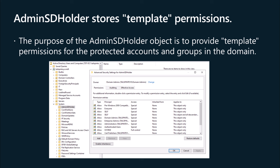AdminSDHolder is automatically created as an object in the System container of every Active Directory domain. The image in the video displays the permissions assigned to AdminSDHolder. You can view these by examining the properties of the AdminSDHolder object after turning on the advanced features option of Active Directory Users and Computers. If you suspect these permissions have been modified, you can use the Restore Defaults button to return permissions to the default configuration.